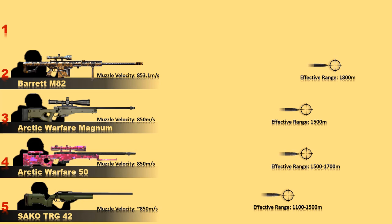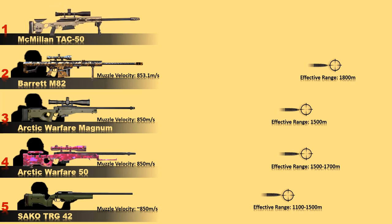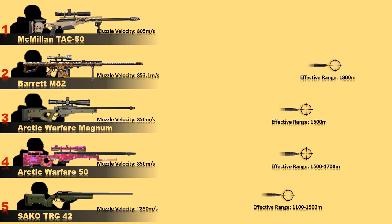At number 1 is Macmillan TAC-50. The Macmillan TAC-50 is used in Canada, France, Georgia, Israel, Jordan, Philippines, South Africa, Turkey, and the United States. This rifle can destroy sensitive enemy equipment and can neutralize enemy snipers at standoff range and can penetrate through metals, bricks, and concrete.